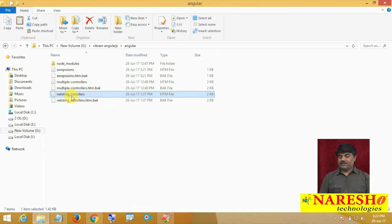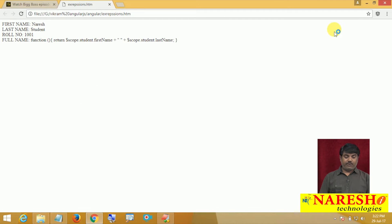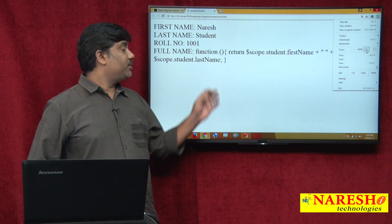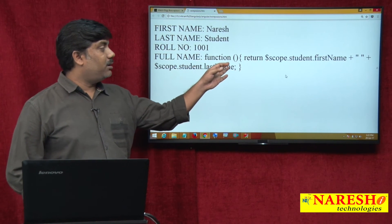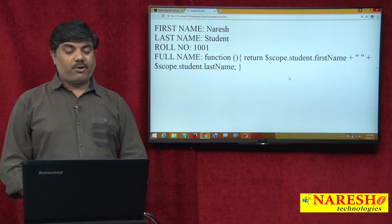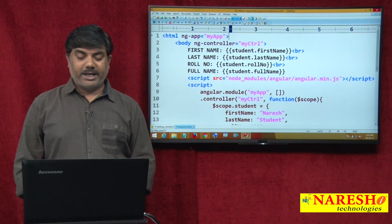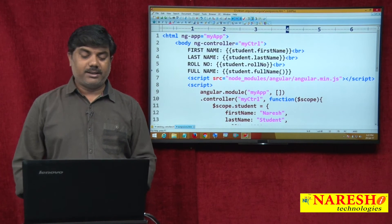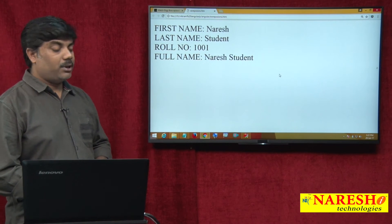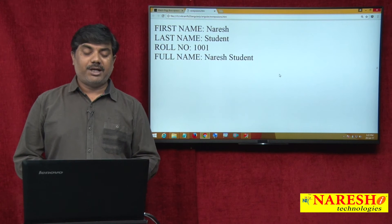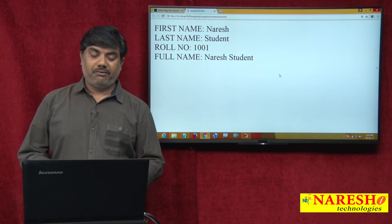Let us open with Google Chrome. We can see the data — 'Nourish', student roll number 1001 — and the full name was called as a reference where it is pointing to a function. We already know how to call it properly — just make a function call like student.fullName(). That will return the specific data and we can see it displayed.